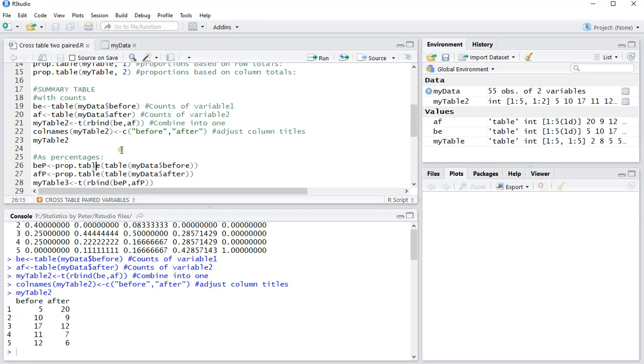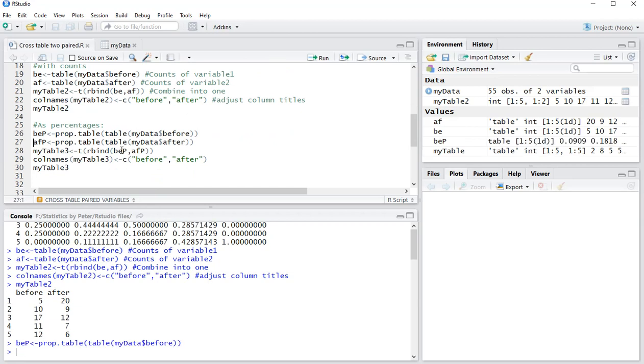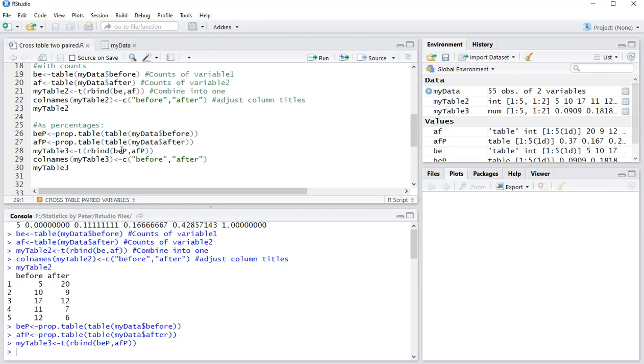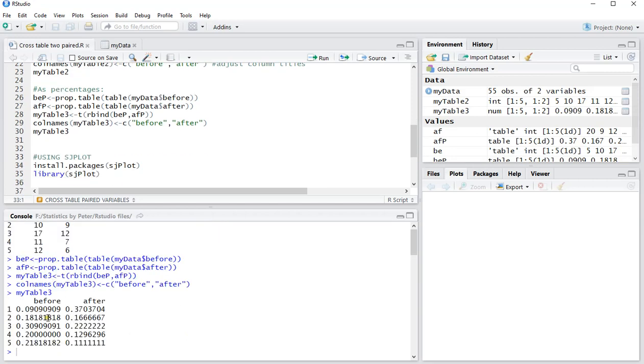You can do the same for percentages, exactly the same, but then use the proportion table, so I won't be going over that step by step. And then my table 3 simply shows the percentages. They should add up per column now, and this is one way of generating this frequency table or cross table, if you will.